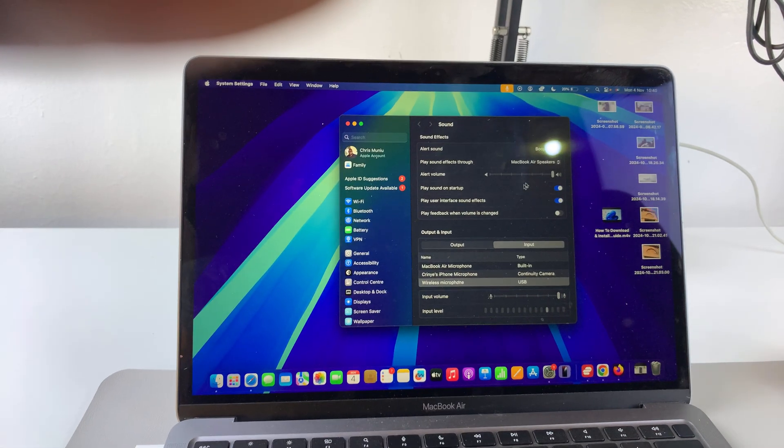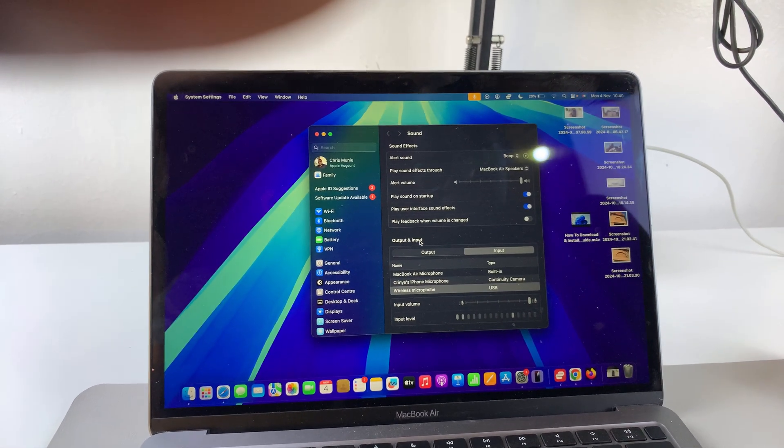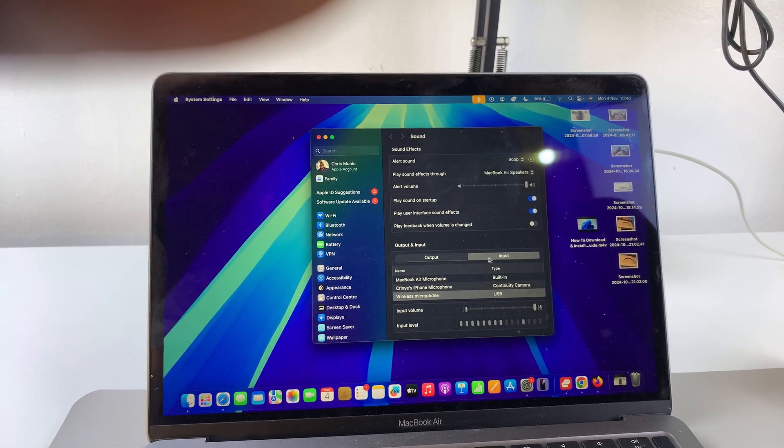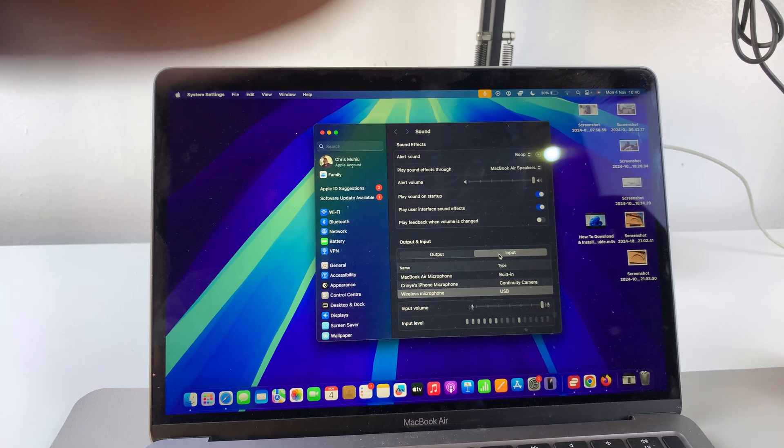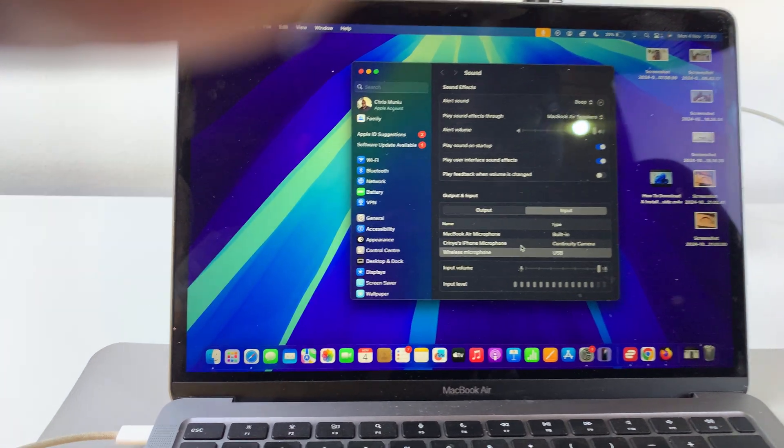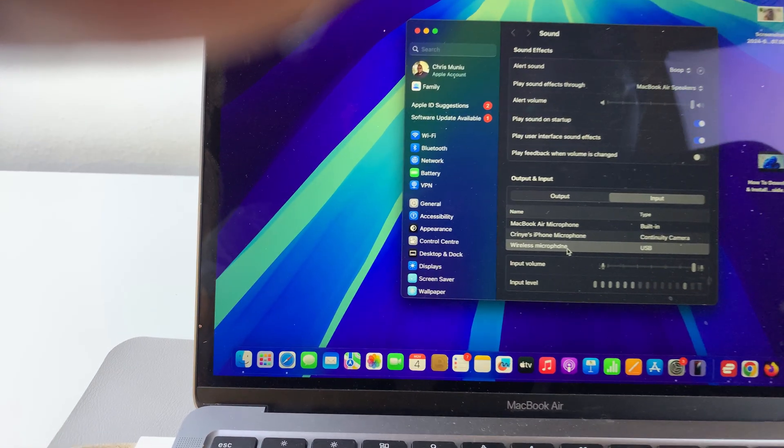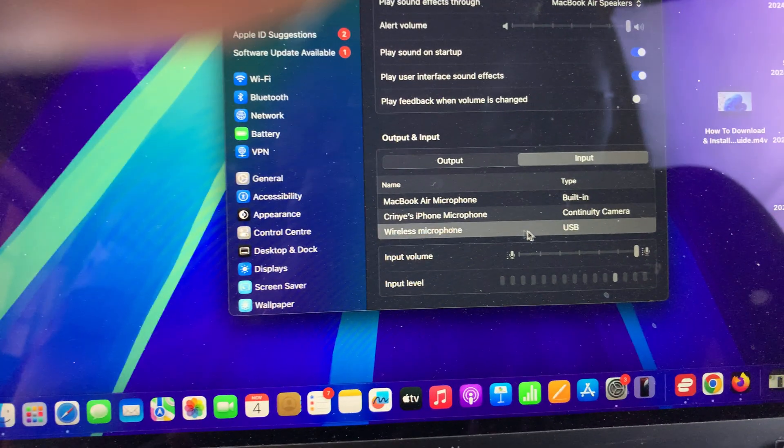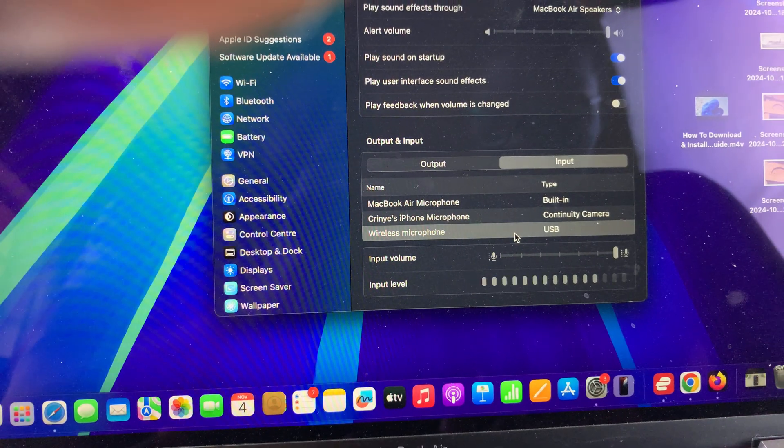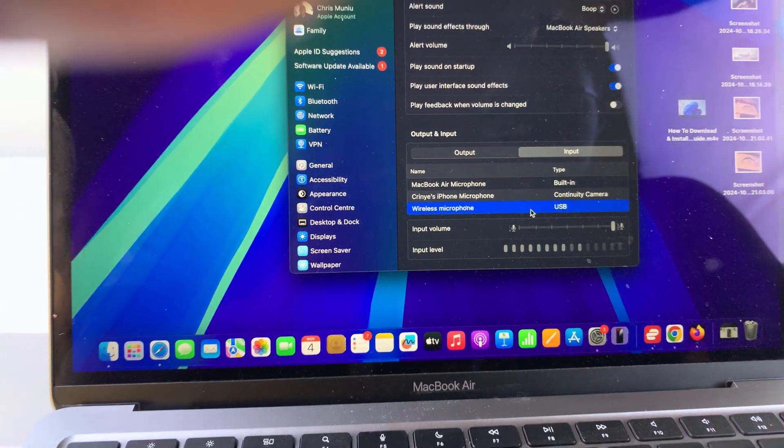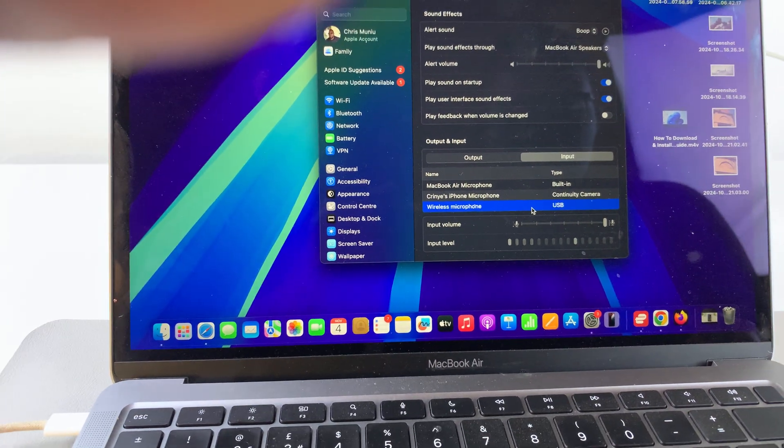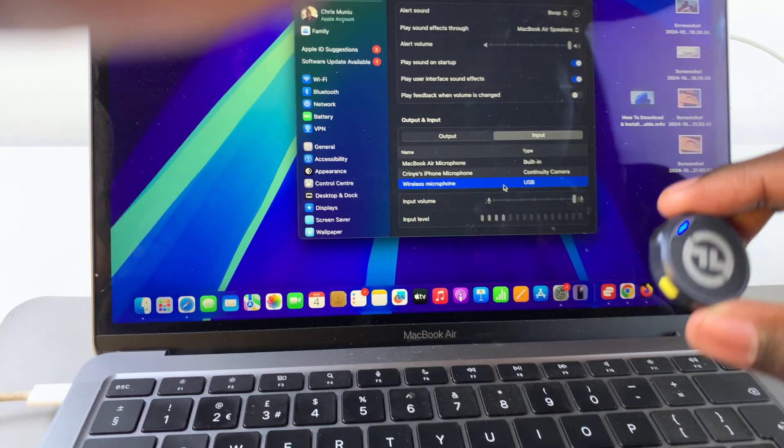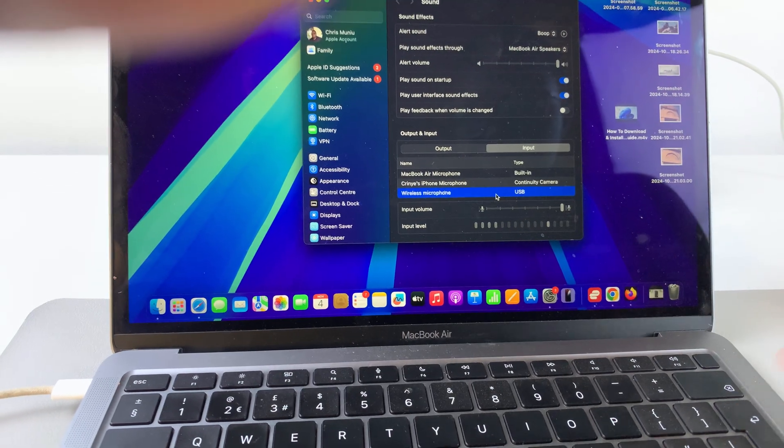From here, underneath input and output, ensure that input has been selected. You should see wireless microphone. Select that so you can start using the Lark M2 with your MacBook.